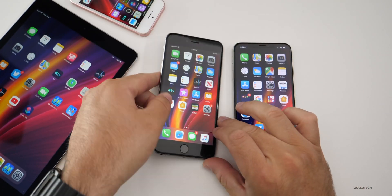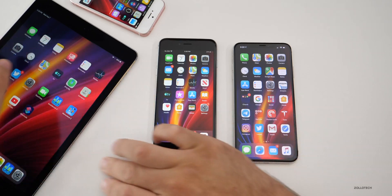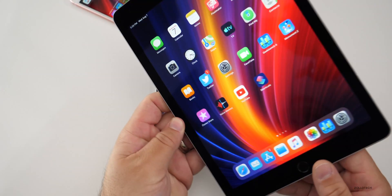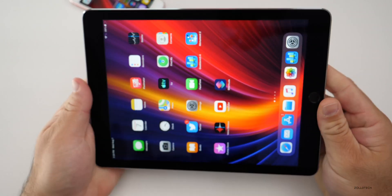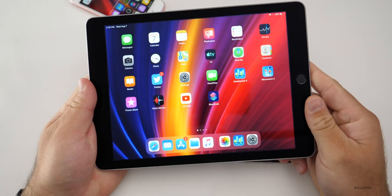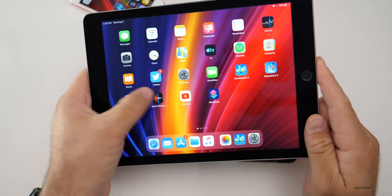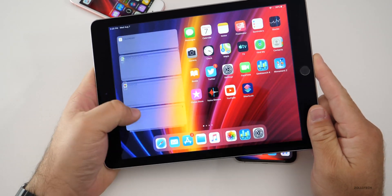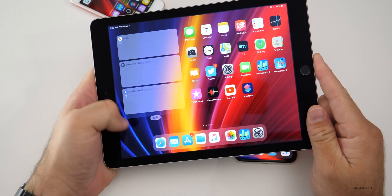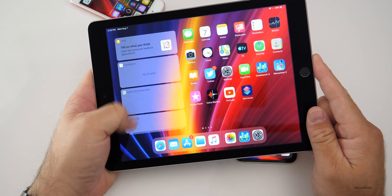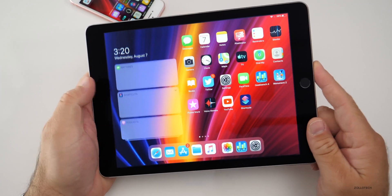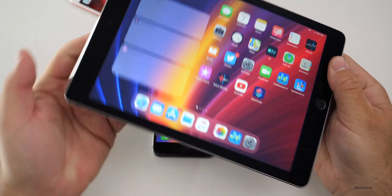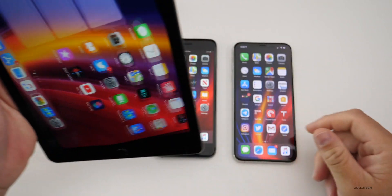For iPadOS, I haven't seen any specific iPadOS changes yet — hopefully there's something different, but there's nothing specific I'm seeing. Everything is very consistent with Beta 5 on iPadOS.